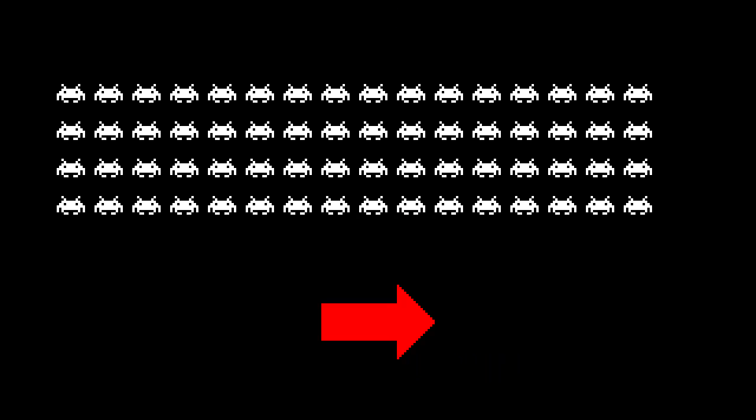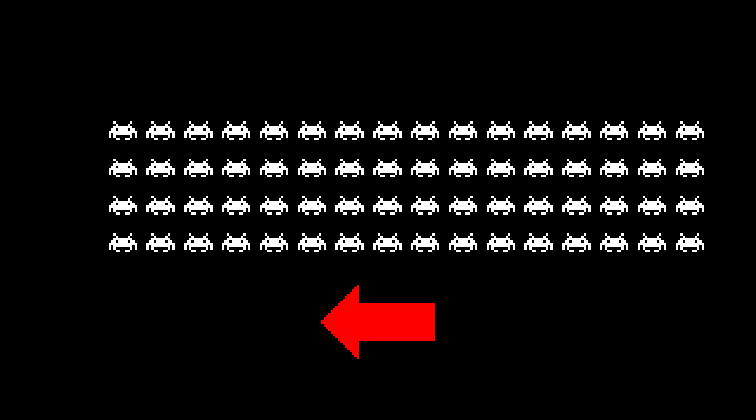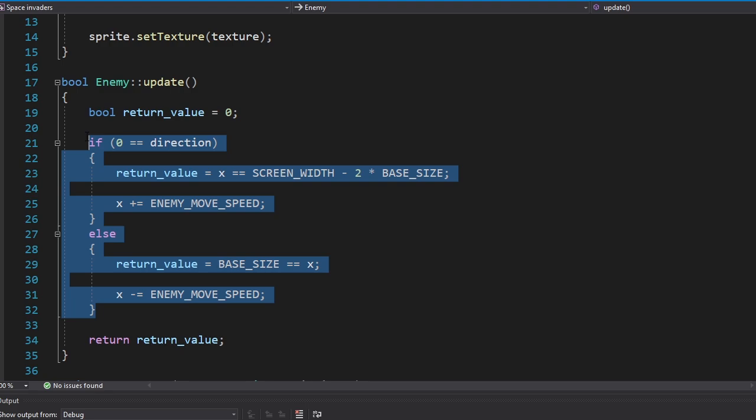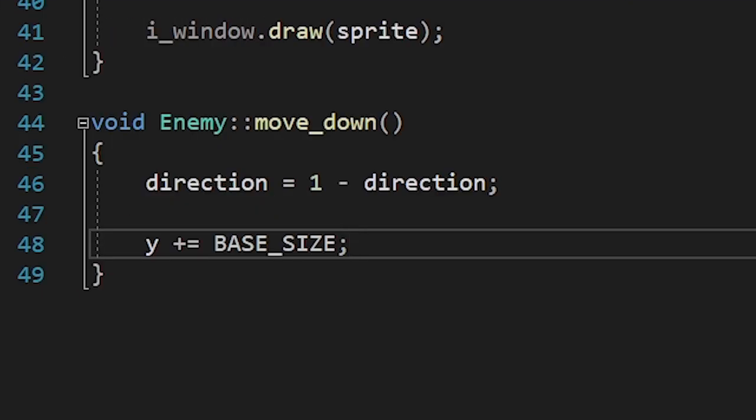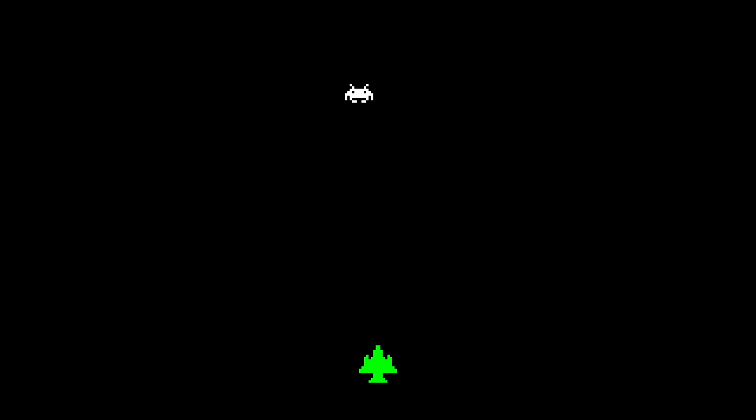Alright, now let's move it. The enemies will move in one direction until they reach the edge of the screen. Once they reach it, they'll move down and change their direction. The enemies update function will return one when it reaches the edge. And here we're changing its direction and moving it down. Let's have a look. Okay, it's working.